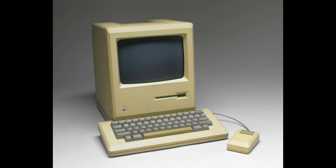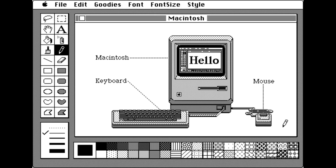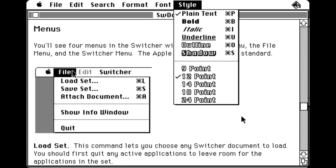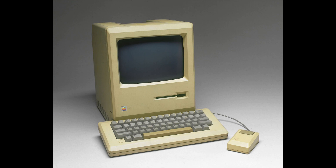The first Mac came with applications such as MacPaint, which made use of the mouse — you'd use that to draw — and MacWrite, which made use of the keyboard and you'd use it to write. The Macintosh was the first successful mass-market all-in-one desktop with a graphical user interface, built-in screen and mouse. It was pivotal in establishing desktop publishing as a general office function.